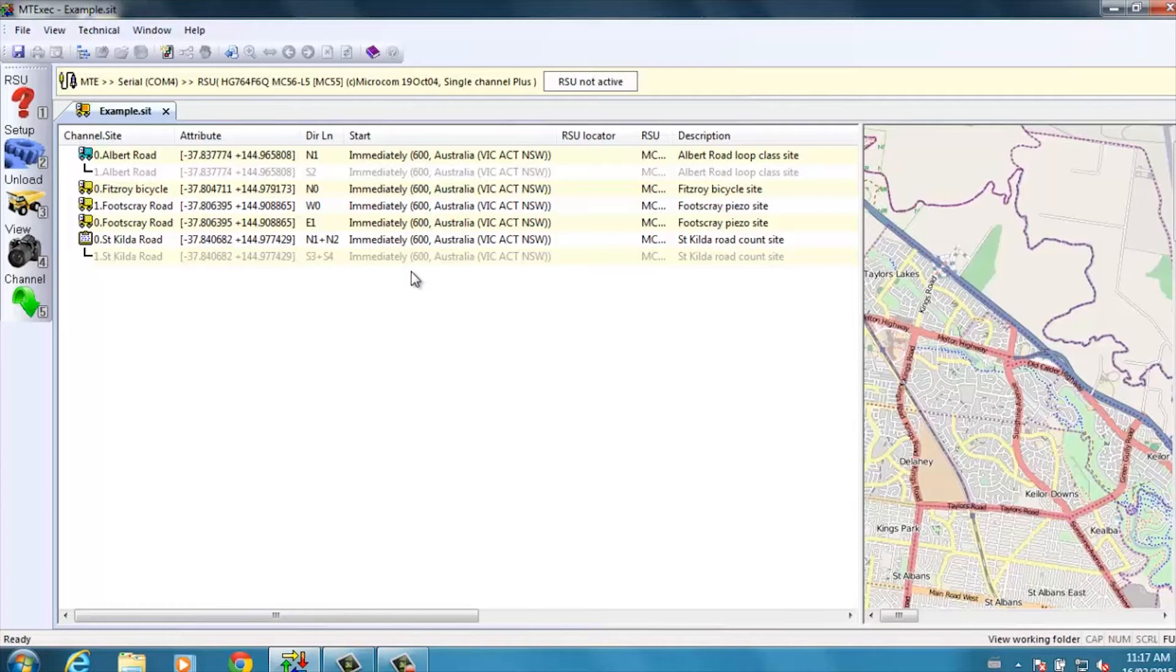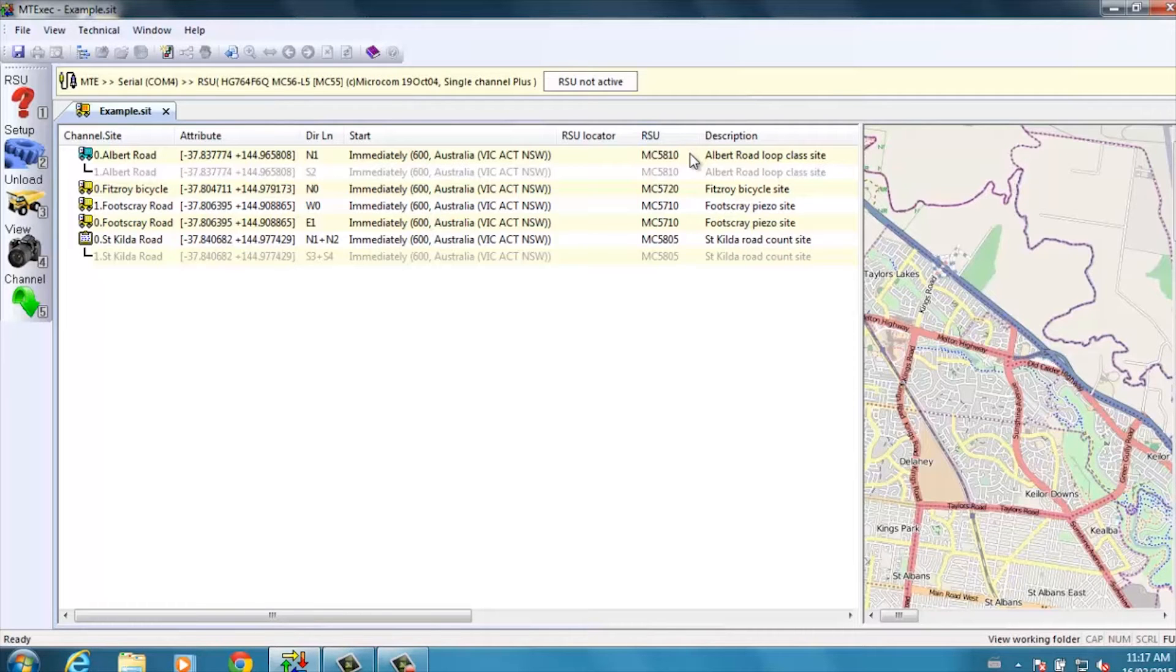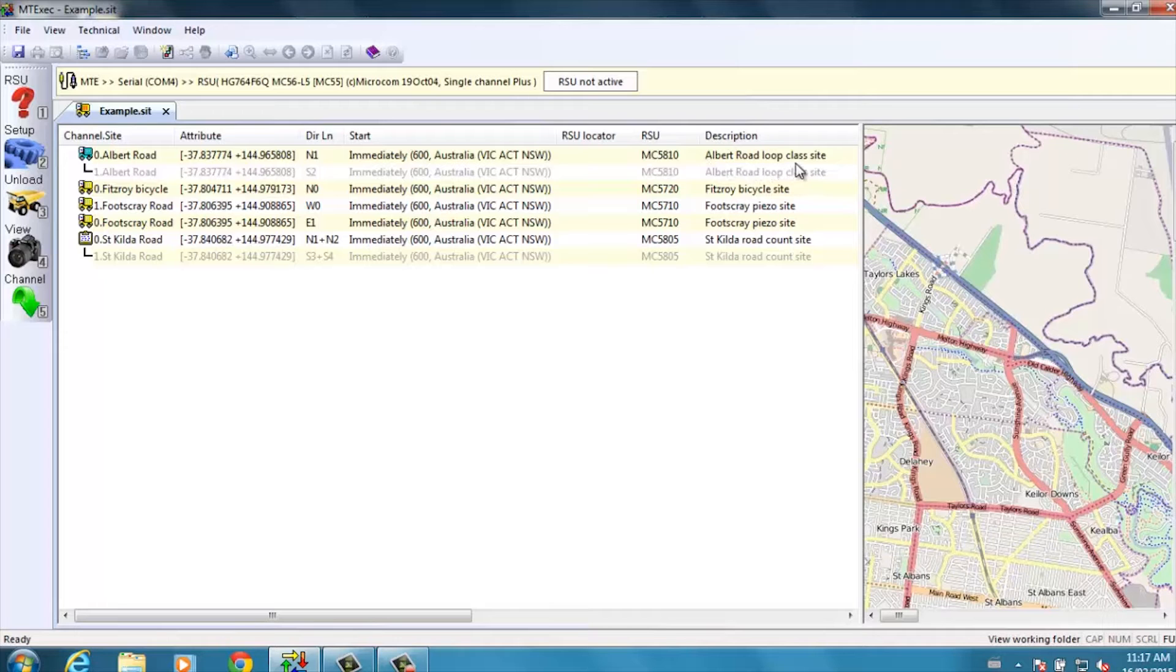followed by start time, the roadside unit type, of which we have various within the MetroCount range of products, and the description, where the roadside unit is located. I'll show you one of those so that you can see what's in a site list.